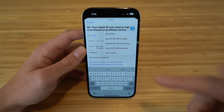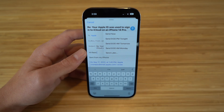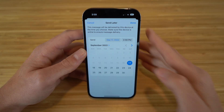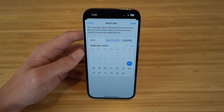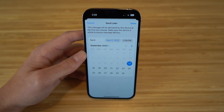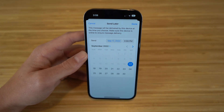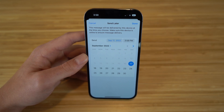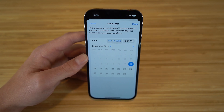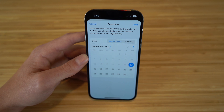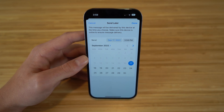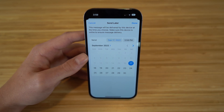Just hold down the send arrow and you'll see all the options: send now, send at 9 PM tonight, 8 AM tomorrow, 8 AM Monday, or click 'send later' and choose a specific time. If you don't want to send an email right away and want a certain set date or time, you can now do that with the Mail app on iOS 16 with your iPhone 14.